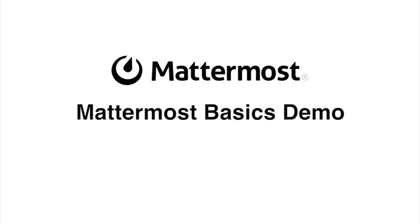Welcome. This is a demonstration of the Mattermost Basics. My name is Christian Johansson, and I'm a solutions architect here at Mattermost.